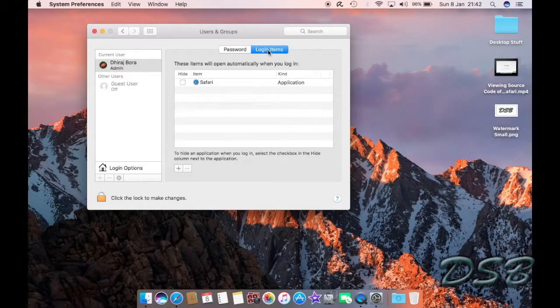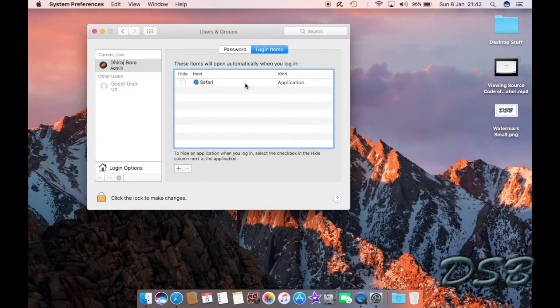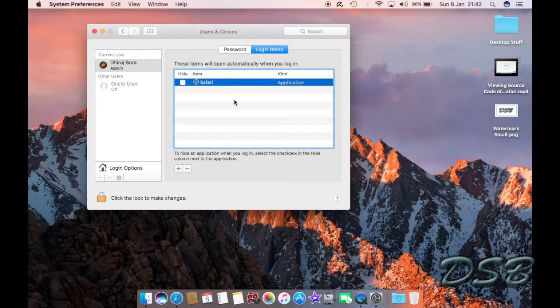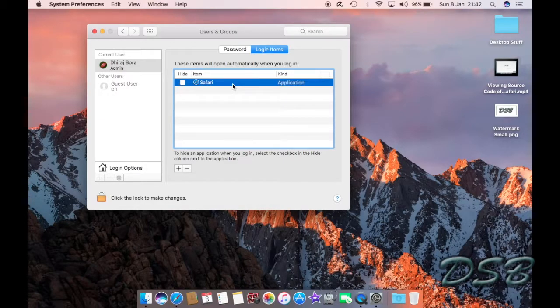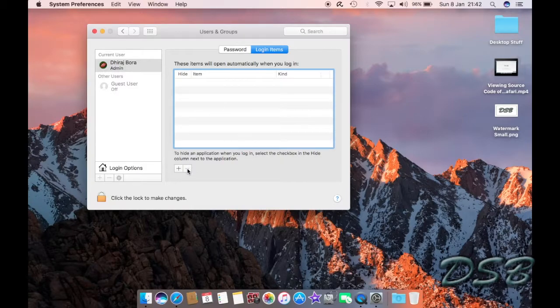So you just click on that and you'll find Safari is always present over here. So if you don't want Safari to run every time you log into your Mac, you just click on Safari and just click on this minus sign.